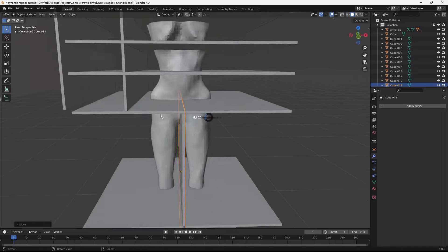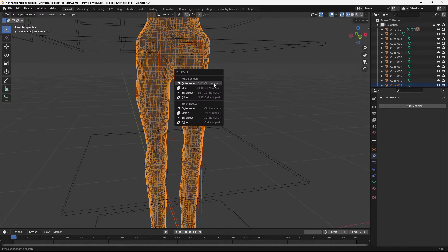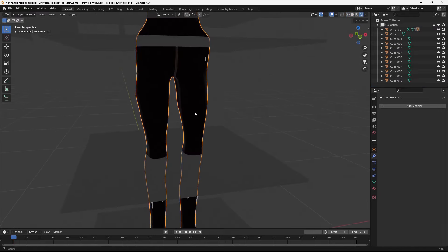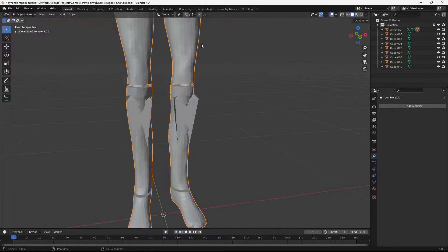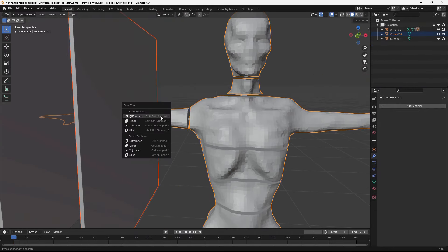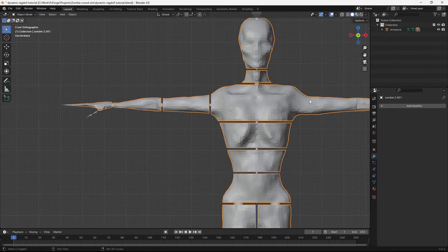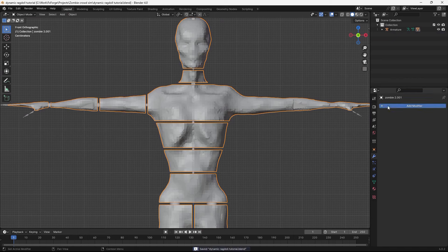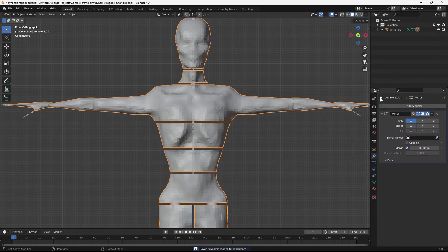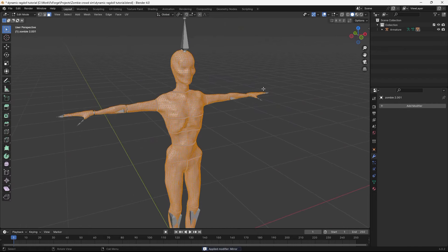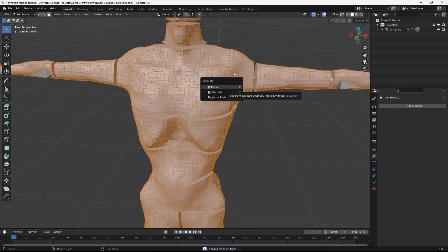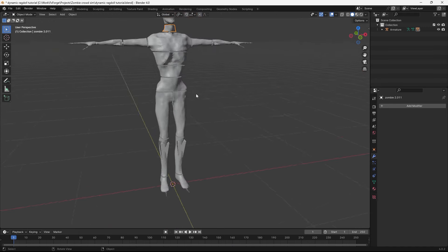Okay, so now we have our cutters. Let's just go ahead and perform the booleans here. Okay, there we go. Let's give that one a mirror modifier. Bisect and flip it. Let's apply that. Go to edit mode and select everything. And then hit P and separate by loose parts.